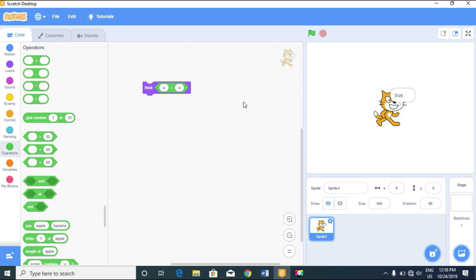What if we have a capital letter 'A' and a lowercase 'a'? The result is also true — it says true. That means it's not case sensitive, so a capital letter is the same as a small letter.